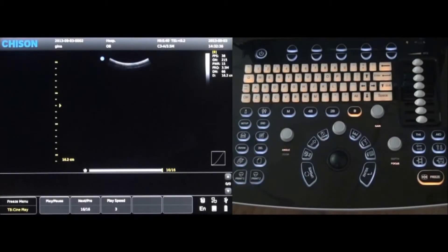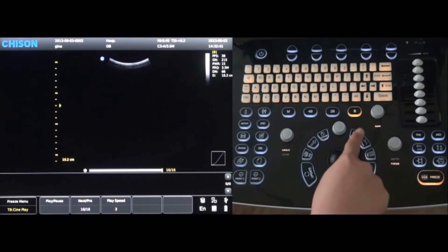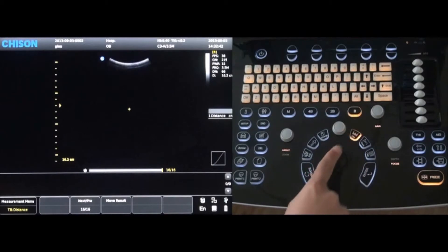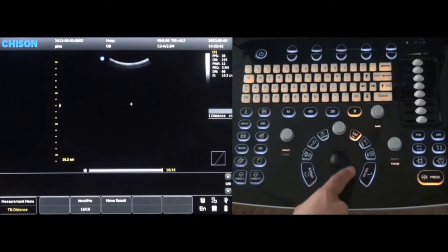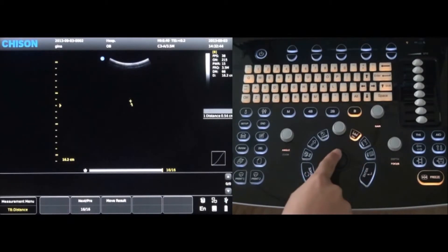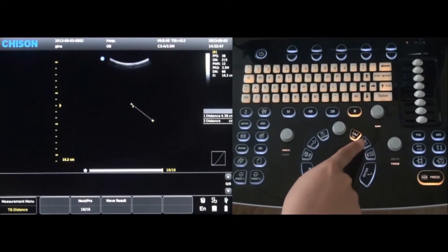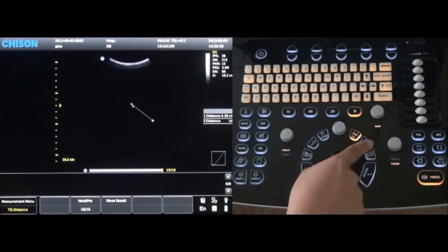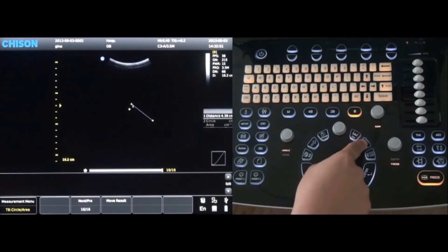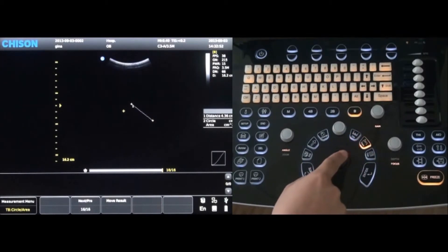Distance measurements can be taken by pressing the distance key. Move the trackball to the desired location and press the enter key — this will create a starting point. Move the trackball again to the ending position and press enter again. The measurement distance is now displayed on the screen.